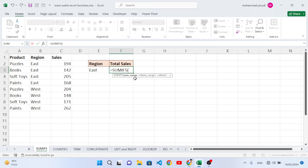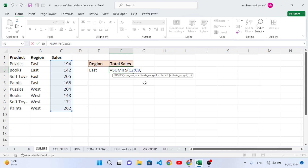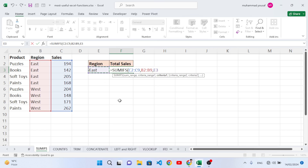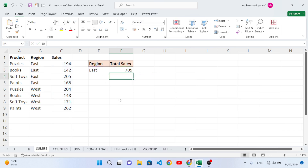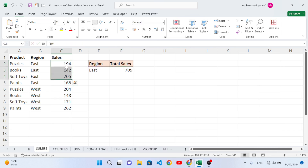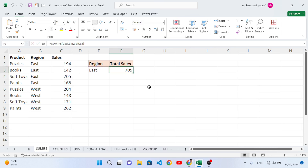Open the bracket: first is the sum range — the values we want to sum. Then the criteria range — our region column. Then our criteria: 'East'. Close it and press Enter. For East we get 709. We can see there are these matching rows, and the total for the East region is 709.